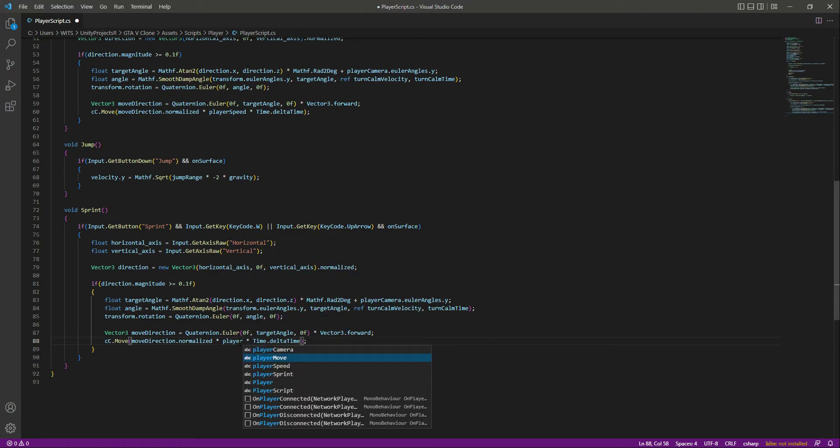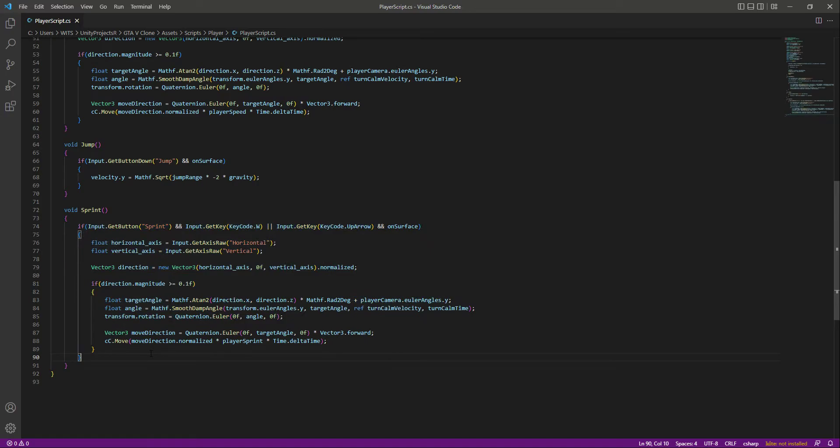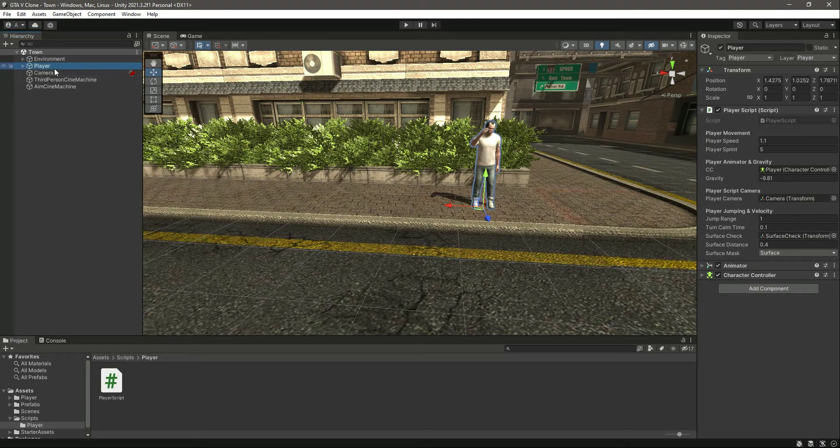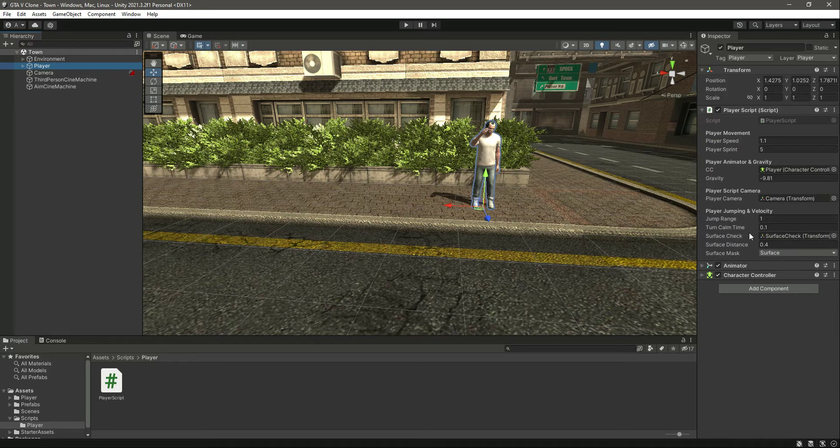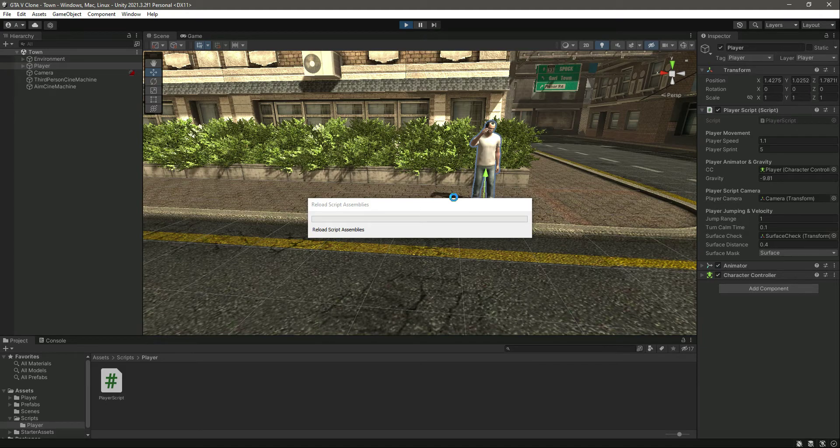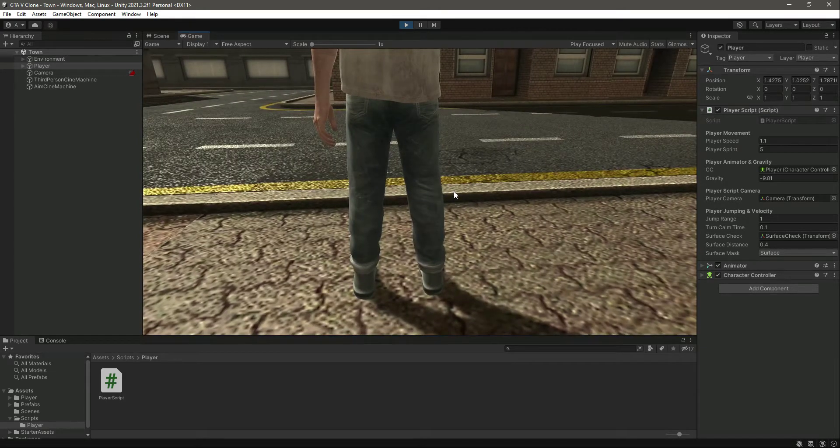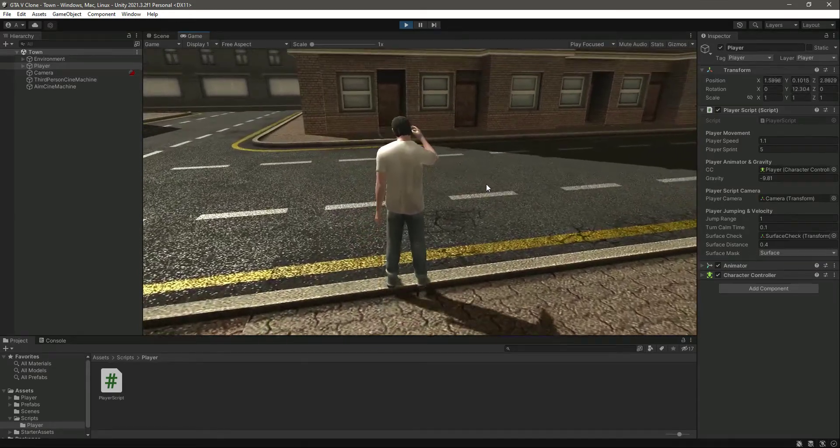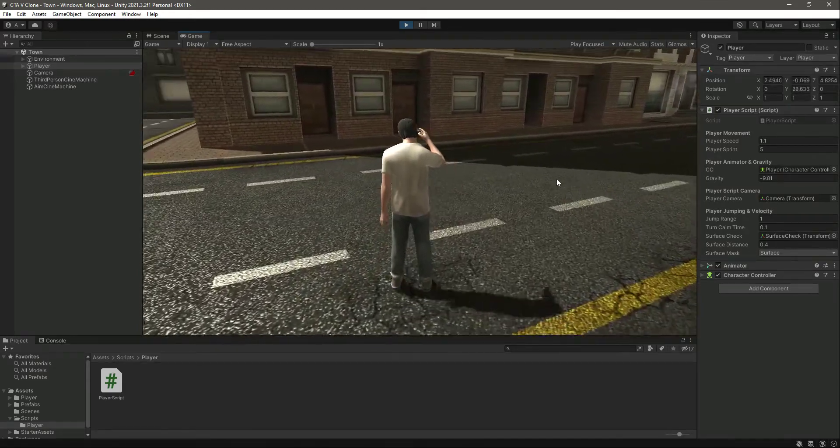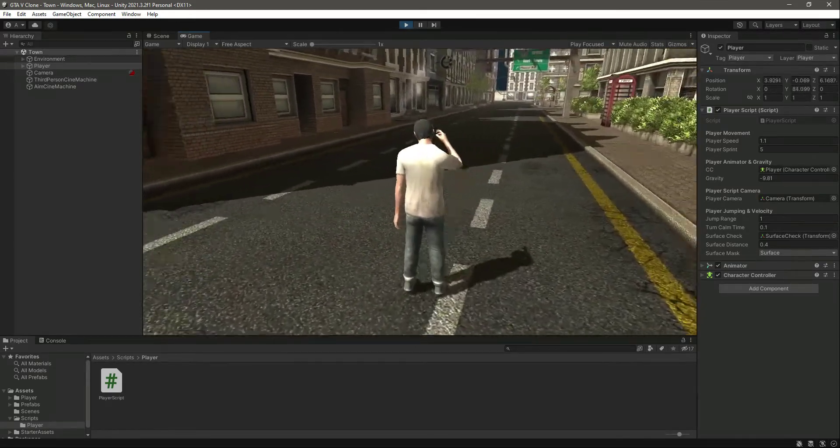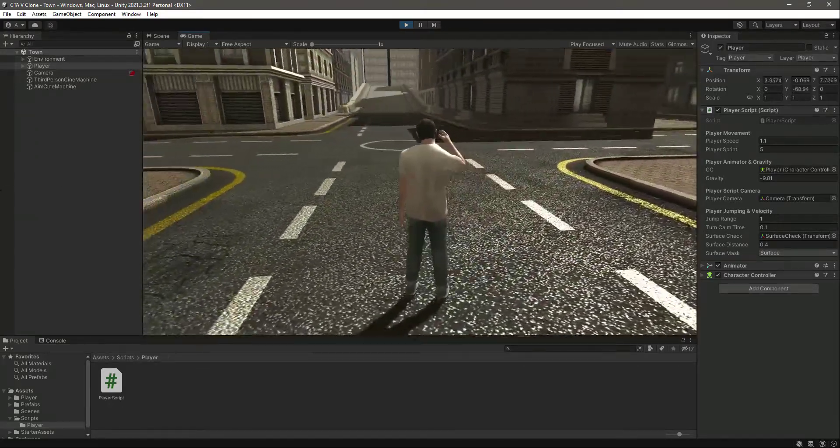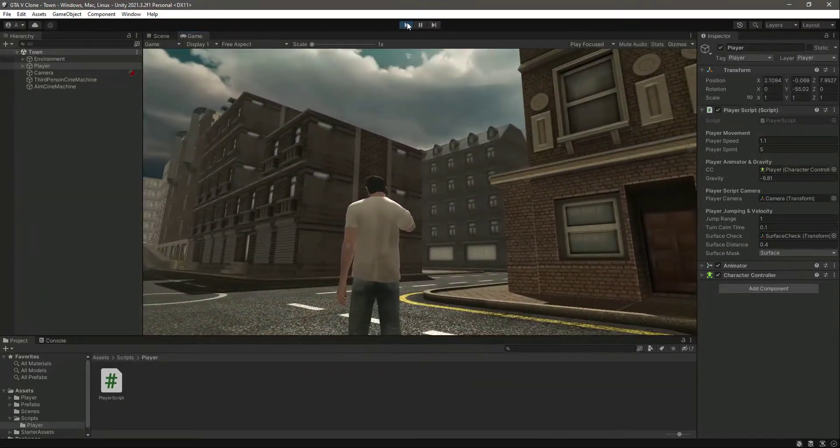Save this and go back to Unity. Everything is set up. If we play the game, you'll notice our player can walk, but if we hold down the shift button, our player can't sprint.